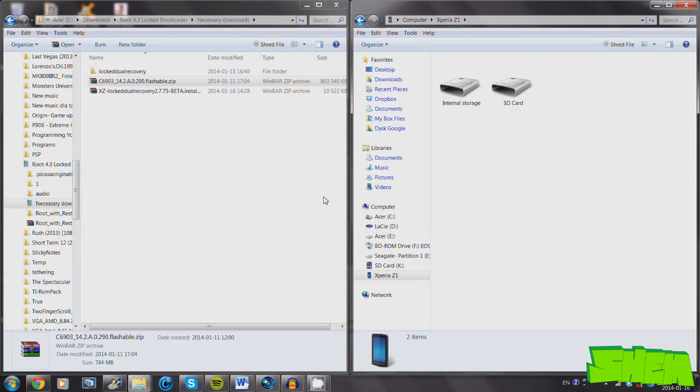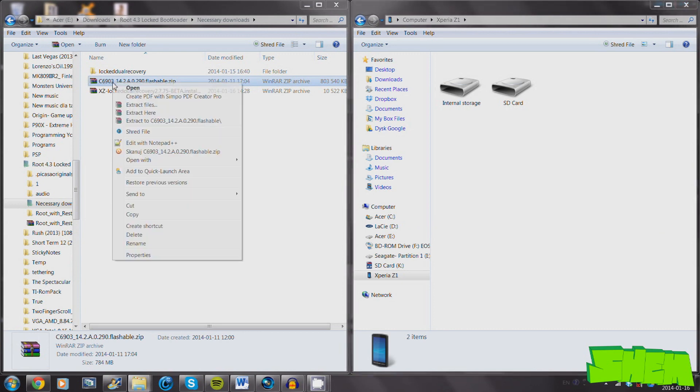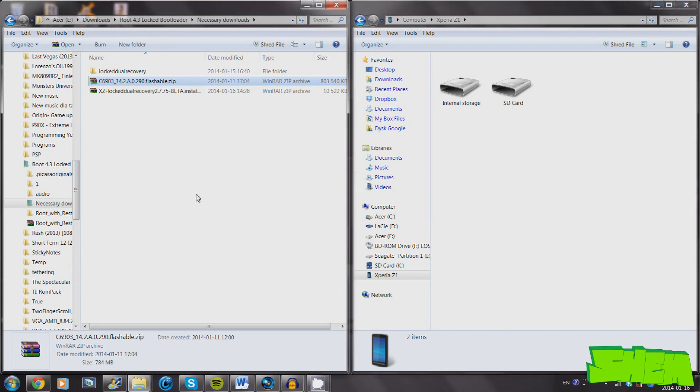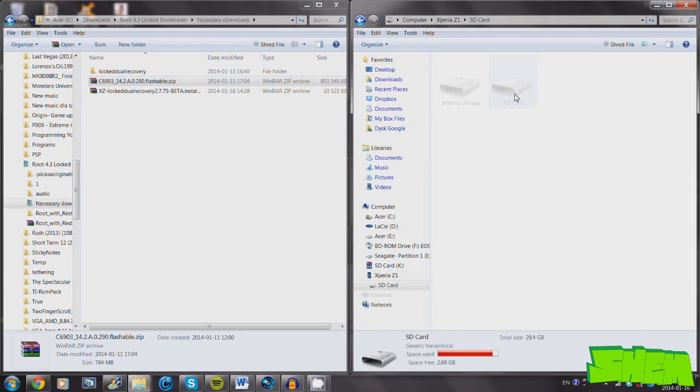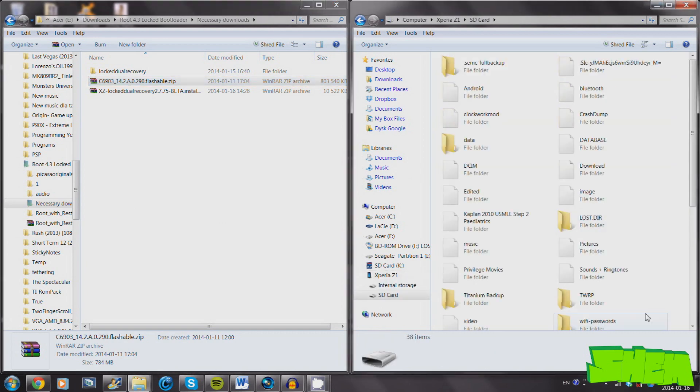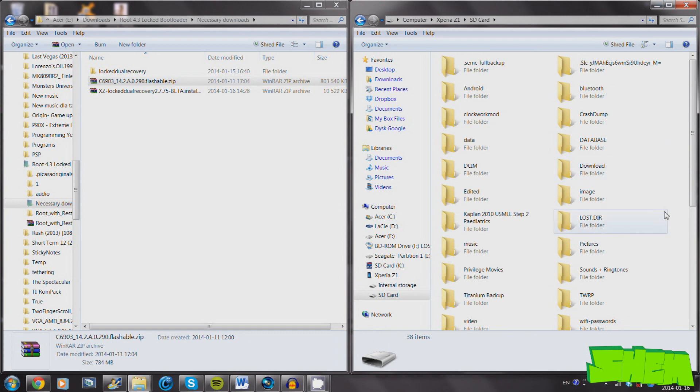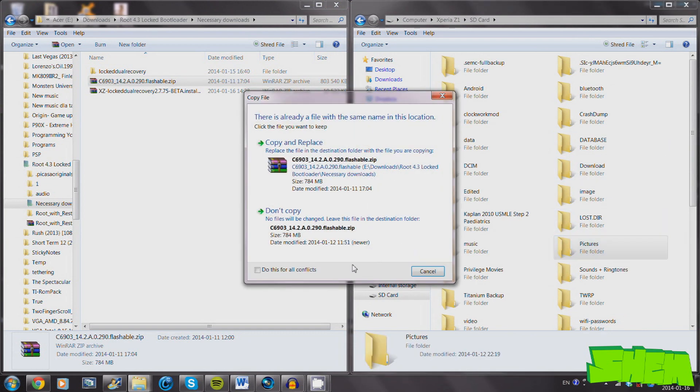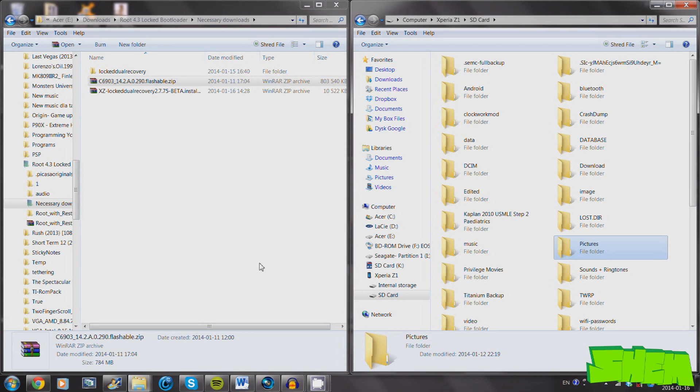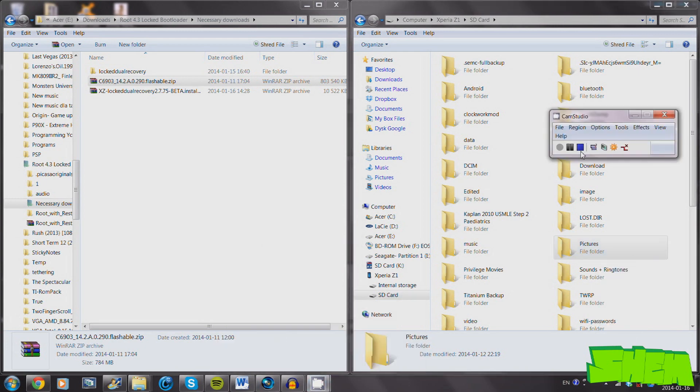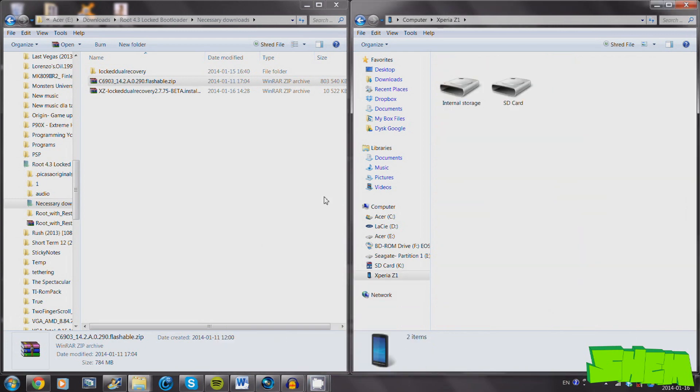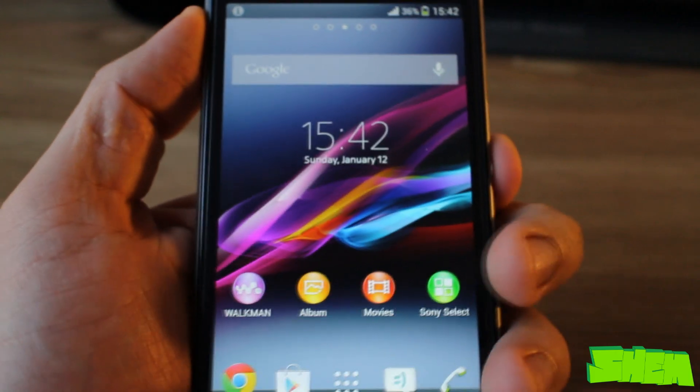Now you're ready to transfer the flashable zip from the download section to your phone. Once again, make sure that you're using the right download for your model version. Place it on the external SD card in your phone. If you do not have an external SD card, after the factory reset and wipe section which will come next, you can reboot your phone, transfer the file then, and then reboot to recovery once again.